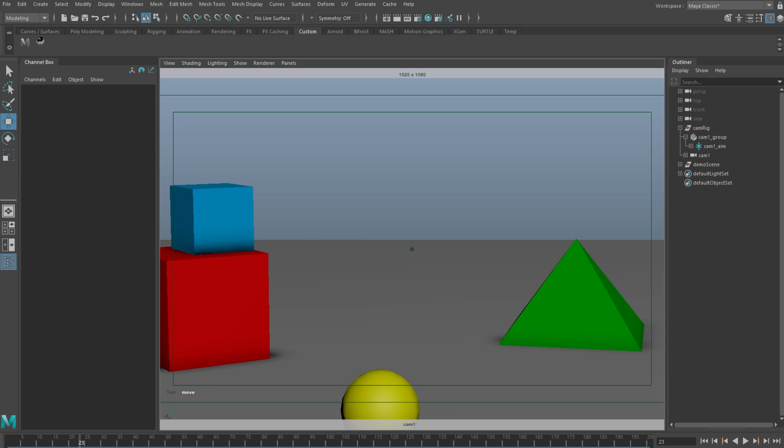To use it, just grab it from my site and open or drag the scene file into any version of Maya. I have a simple little scene here to show you what it can do.